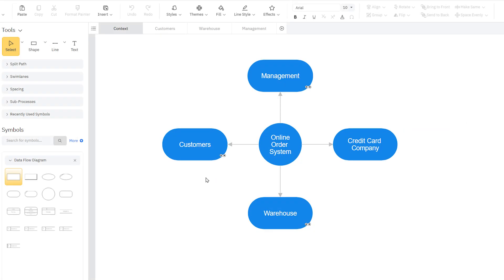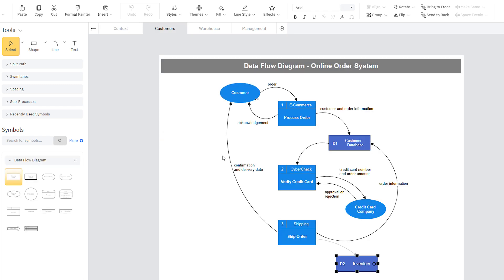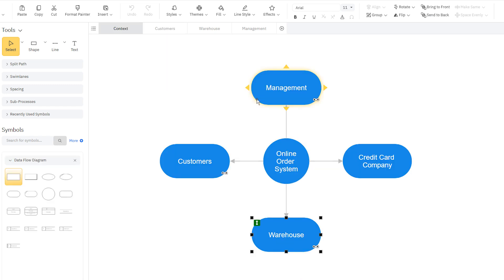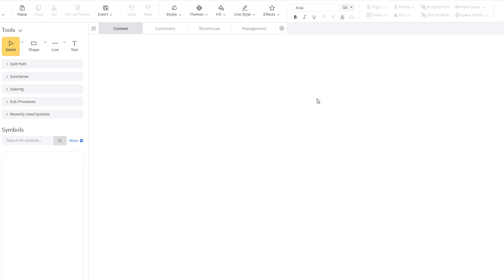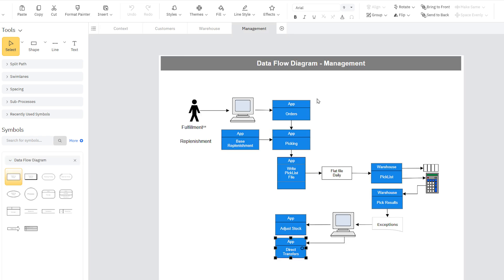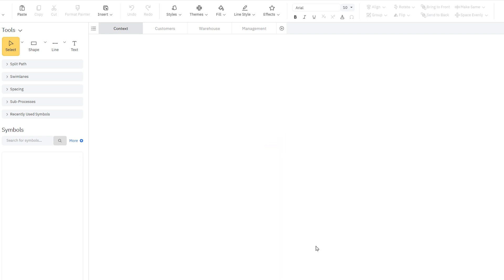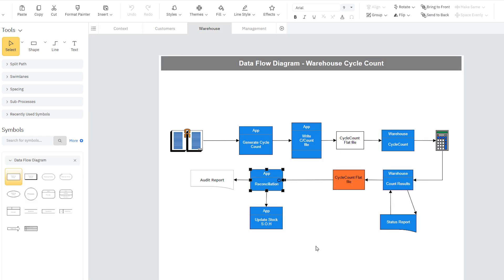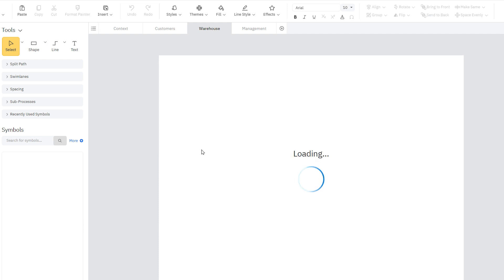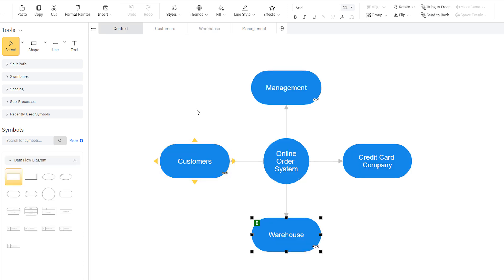Data flow diagrams can have several nested layers. A single process node on a diagram can be expanded to show a more detailed data flow diagram. We'll create a context diagram first. A context diagram is a top-level data flow diagram that contains one process node that generalizes the function of the entire system in relationship to external entities.